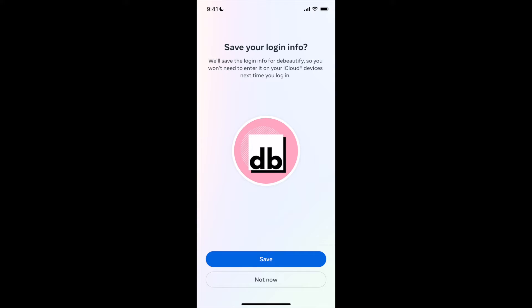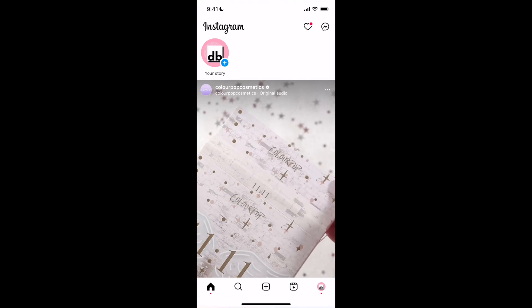If you wish, Instagram can save the login info for your account so you won't need to enter it on your iCloud devices next time you log in. If you wish to do that, click on Save, if not, click on Not Now. I'll go ahead and click on Save.